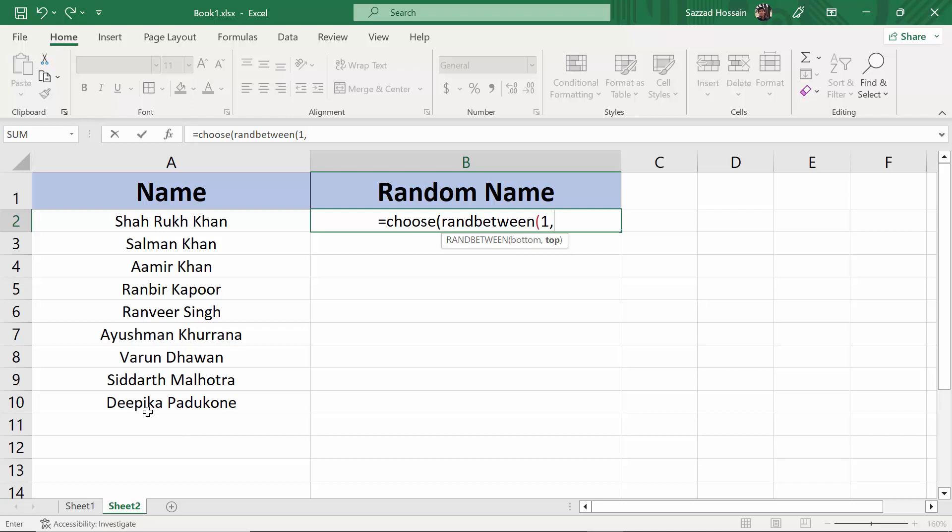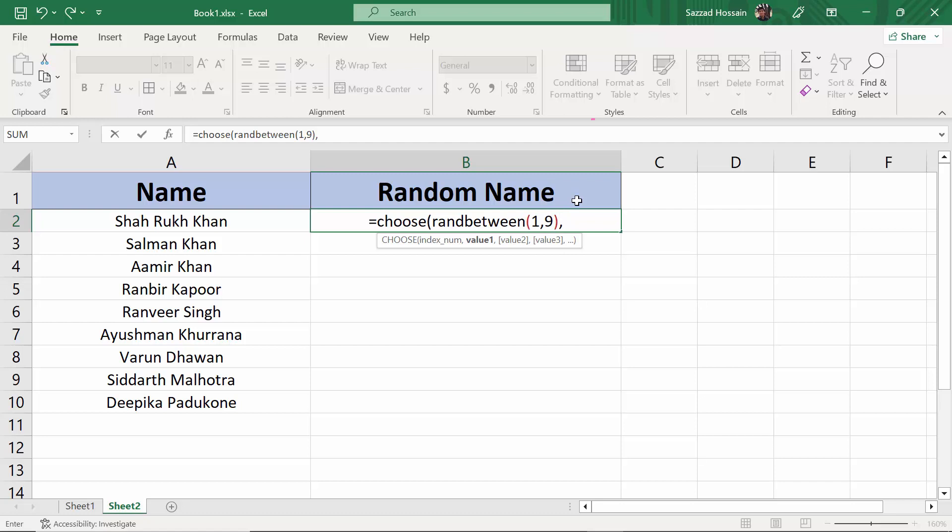I have nine names here as you can see, this is not a name, so we have nine names. The top number is nine. Close the bracket, then comma, then you have to select the cell number of each cell.